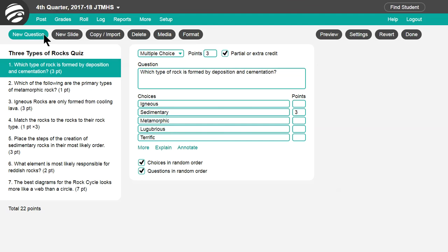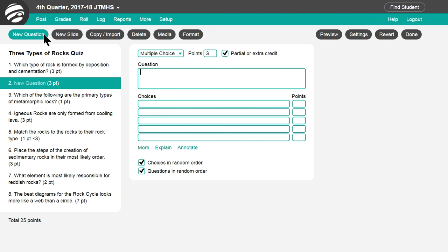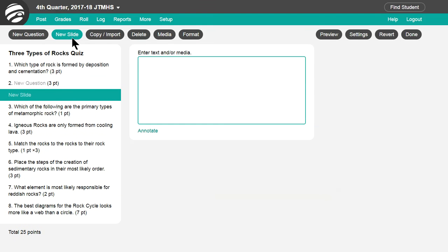Click New Question to add a new question. Or add a new slide, which allows text for general instructions, reading passages, etc.